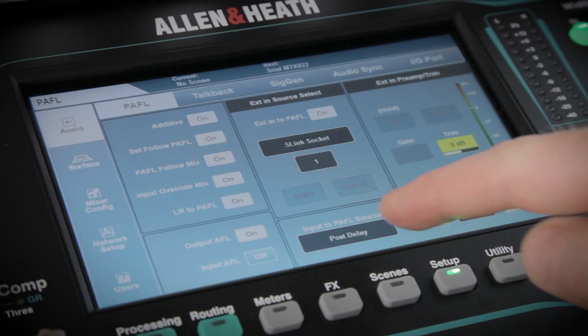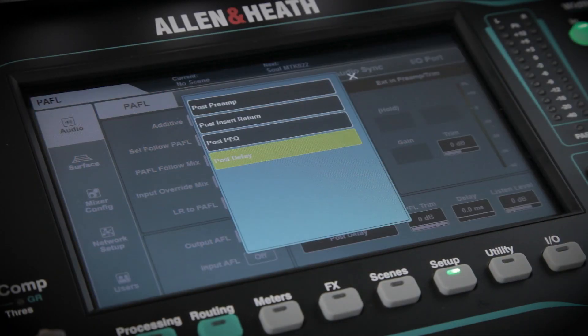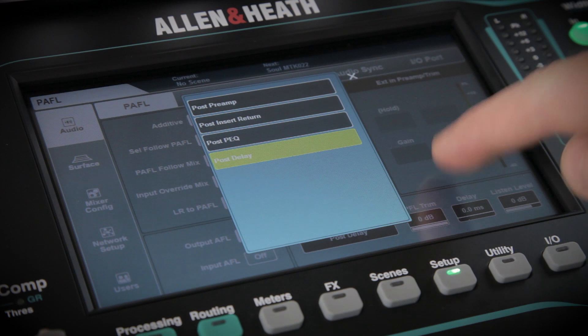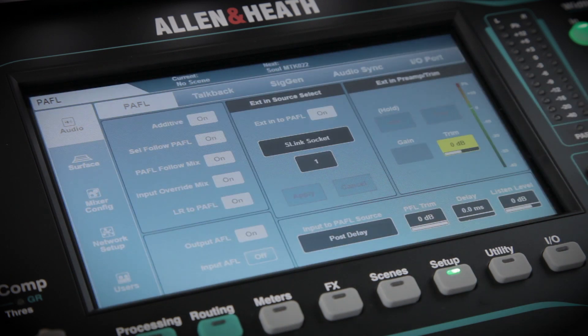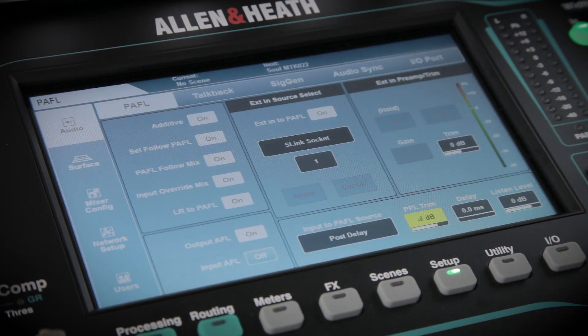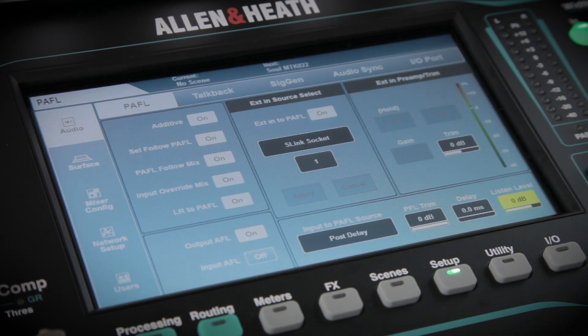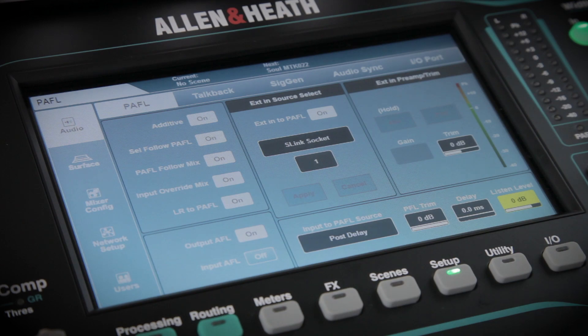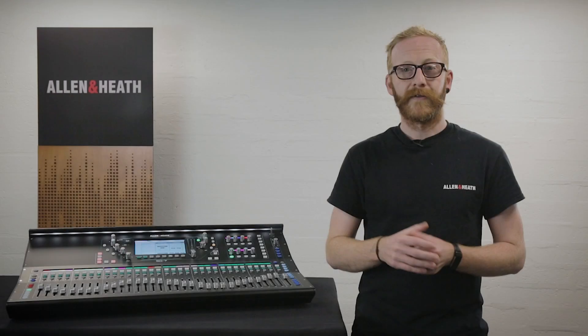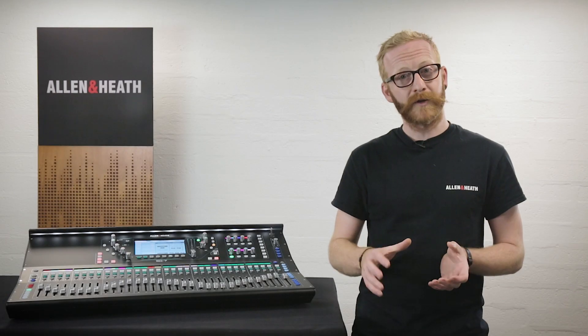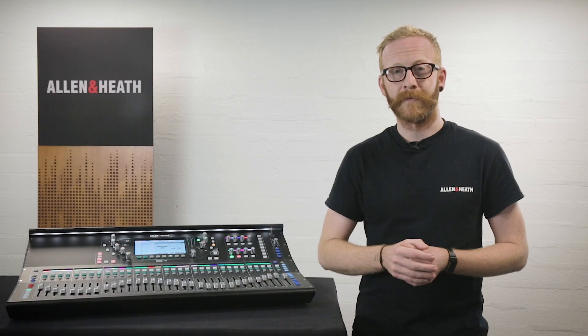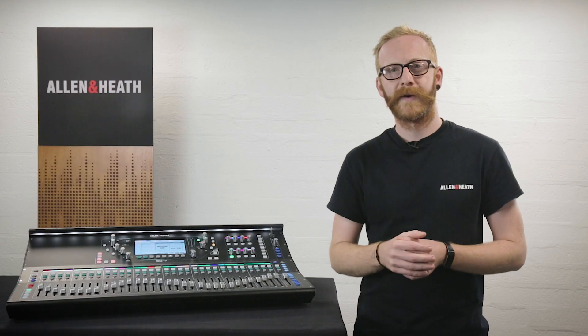At the bottom of the screen, you can select the input channel to PATHL source point, set the PFL trim, and then at the bottom right you can see and adjust the Listen level. The Listen level can also be controlled using the master fader.